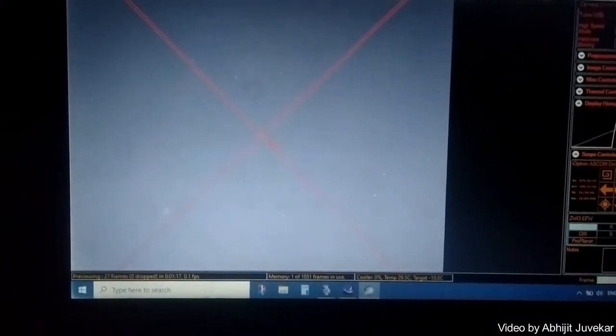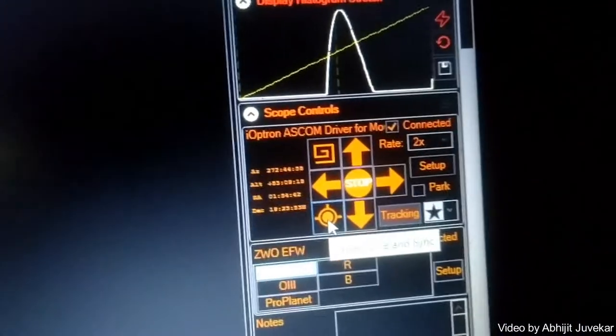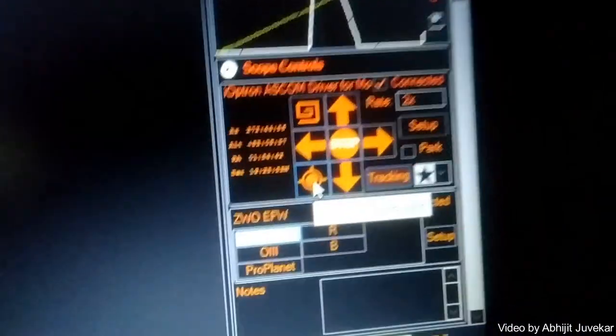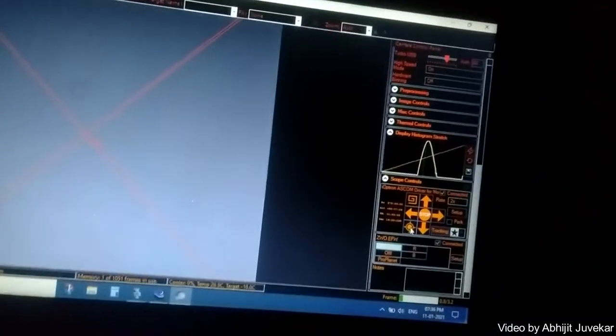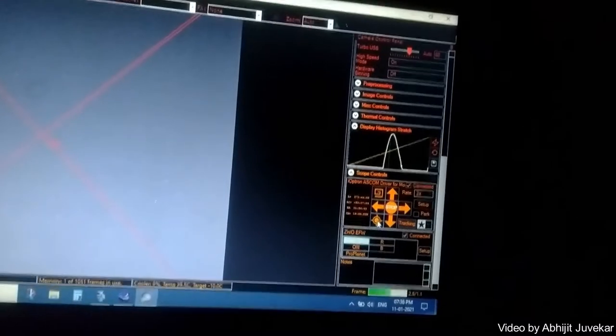So what we'll do is we'll go here. It's called plate solve and sync in Sharp Cap under scope controls option.